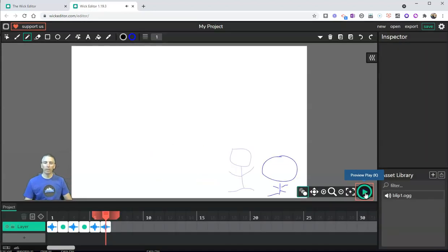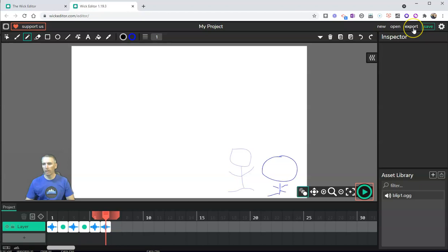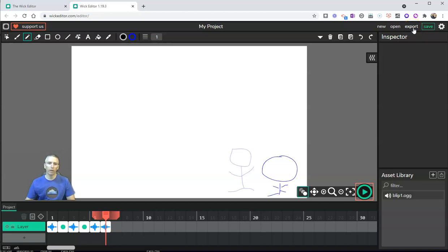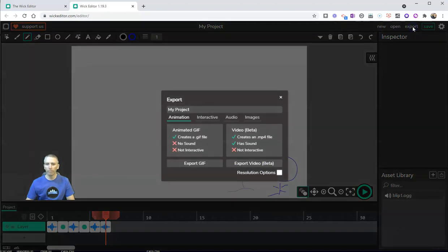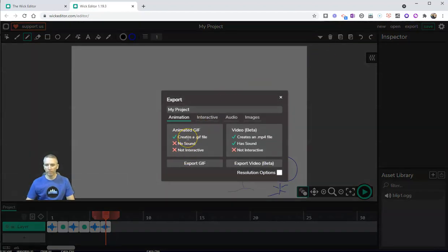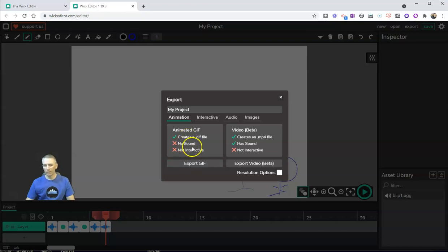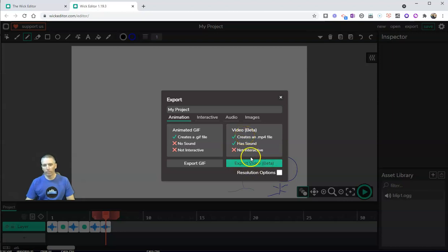So I now have my little animation, and let's say I like it and I want to use it somewhere else besides here in Wick Editor. Let's hit the export button and we can export it as an animated GIF file, but we'll see that doesn't have any sound. So let's export it as a video file and then we'll have our sounds.